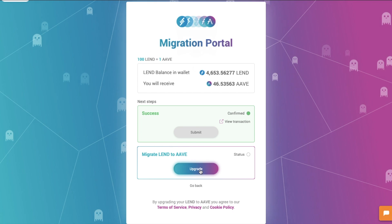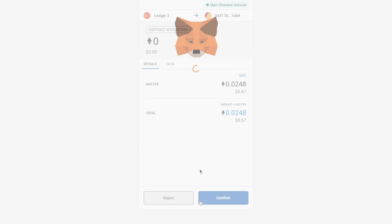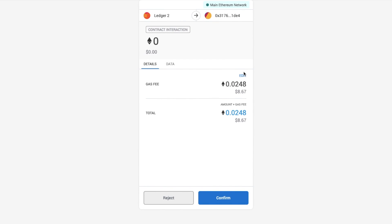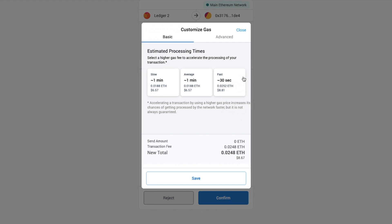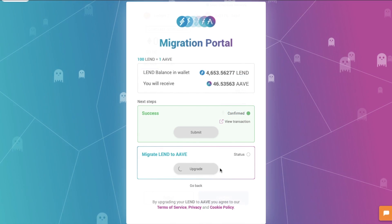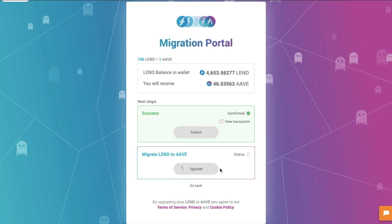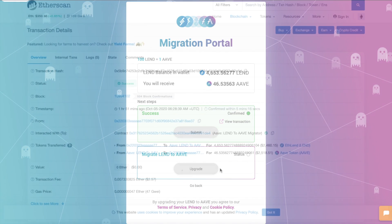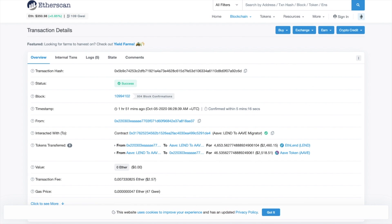I personally made a bit of an error here, as I found I had more LEND tokens on another address after I had completed this whole process. So I ended up having to pay all of these fees twice. So if you do have LEND in more than one wallet or address, it might be worth sending all of these over to one address before you start migrating. At present, there's no end date to migrate, so you could also wait until the gas fees are a little bit lower.